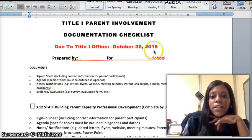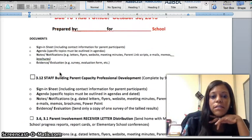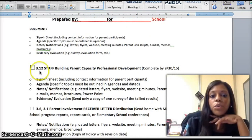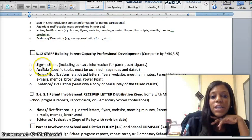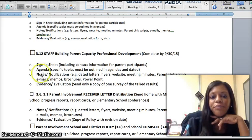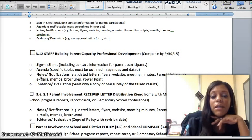On your October 30, 2015 checklist, we have added the corresponding numbers that go to the tabs in your Parent Involvement Notebook. The first item is Staff Development, which will go into Tab 3-1-2. You must have your sign-in sheets. Please ensure that your agendas have the two-digit day, two-digit month, and four-digit year. Any notes, pictures, flyers, printed materials, notes taken from the actual day, and any evidence.